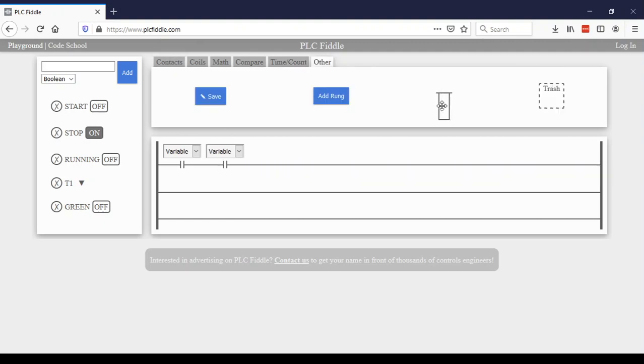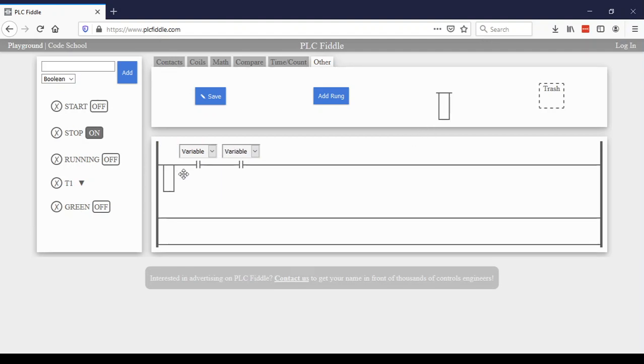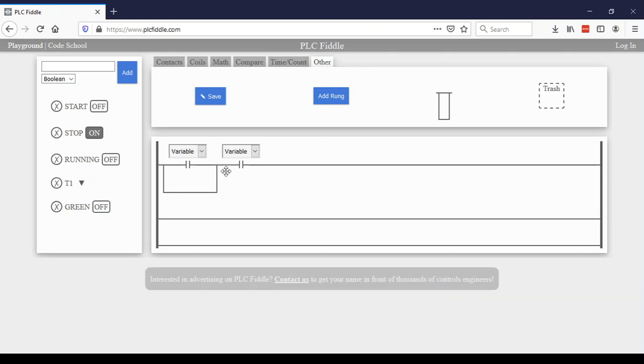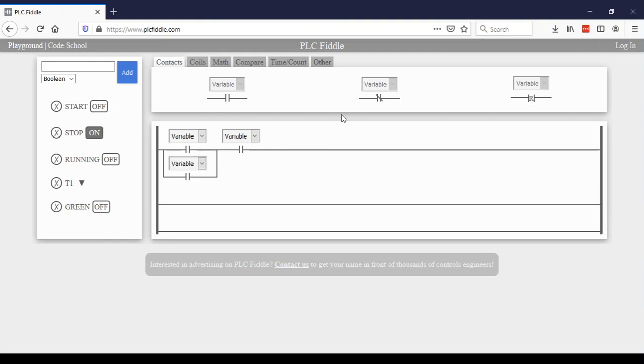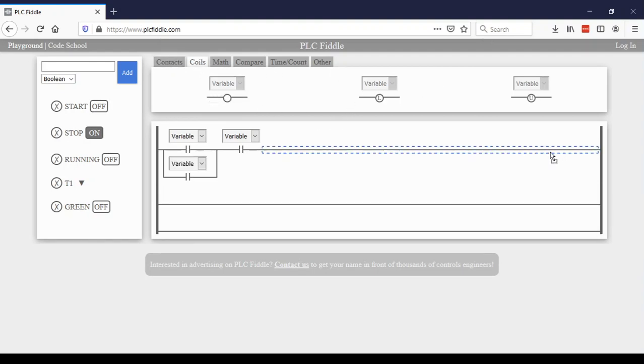So I'm going to make this little thing real quick. When you want to add something in parallel, that's what this is right here. So I'm going to add in parallel right there. And I'm going to add another contact here. And then I'm going to have a coil, also known as an output, over here.